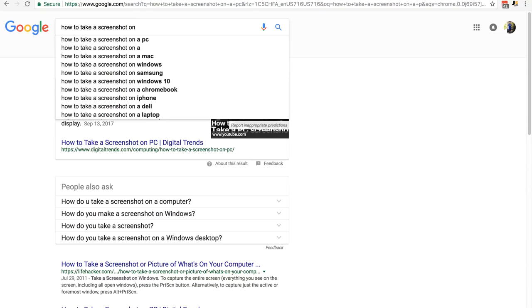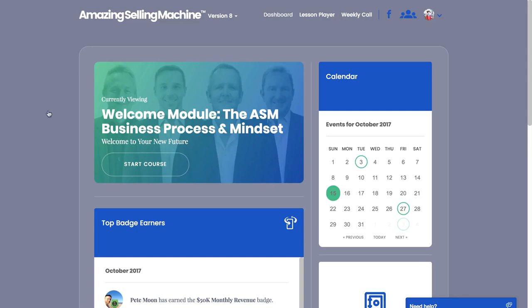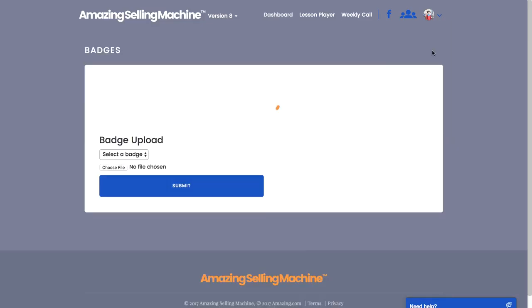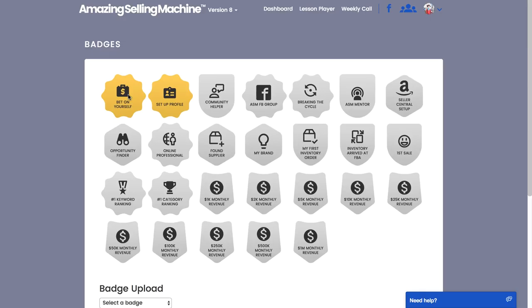Let's close this out and move into our dashboard. I've logged into the ASM dashboard and to claim badges you just want to click on the down arrow next to your profile picture and select 'My Badges'. Now you can see the Bet on Yourself badge is already in a gold color.